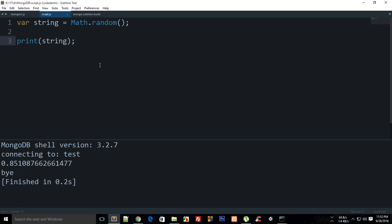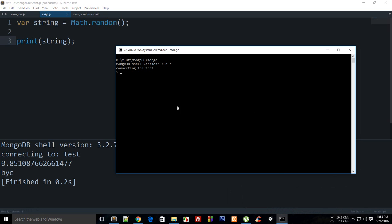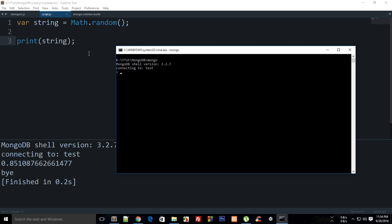You'll still need the Mongo shell for some commands, because you cannot just comment out your whole code or create a new file for testing simple things like creating an object or displaying something. The Mongo shell will still be useful, but we'll mostly be working with Sublime.